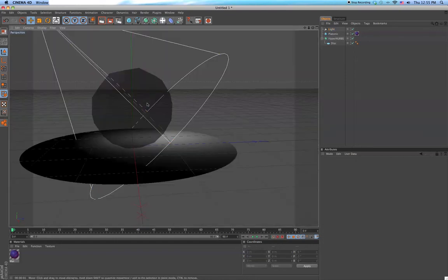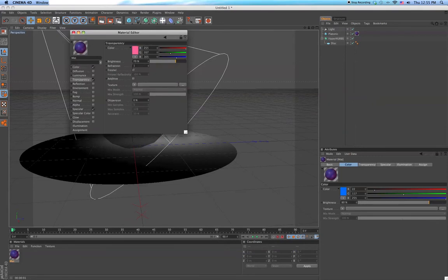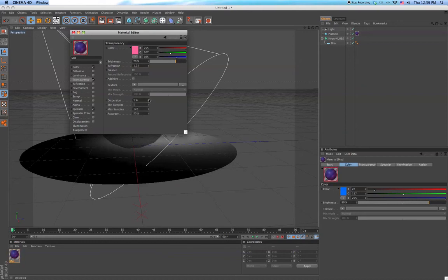And you can see that we're not quite done yet. So when you go to transparency again, I forgot you have to add a little bit of refraction and a little bit of dispersion.